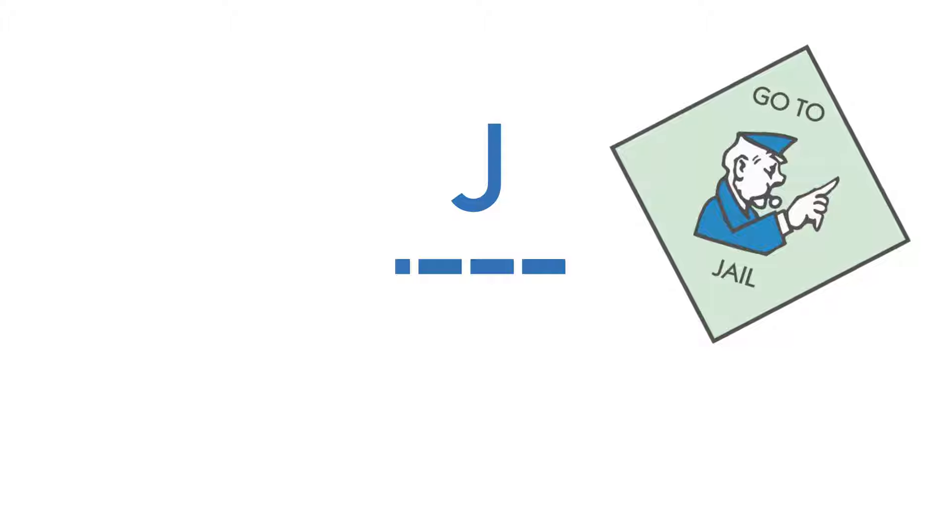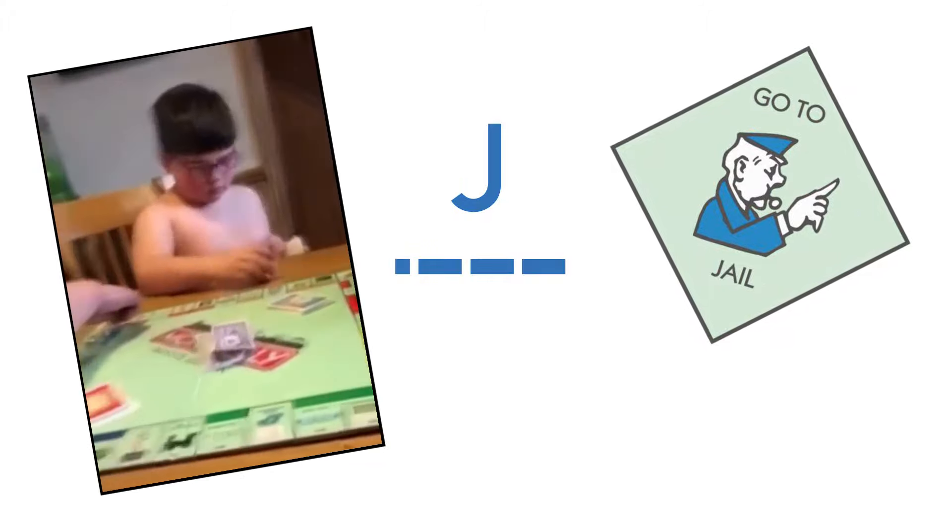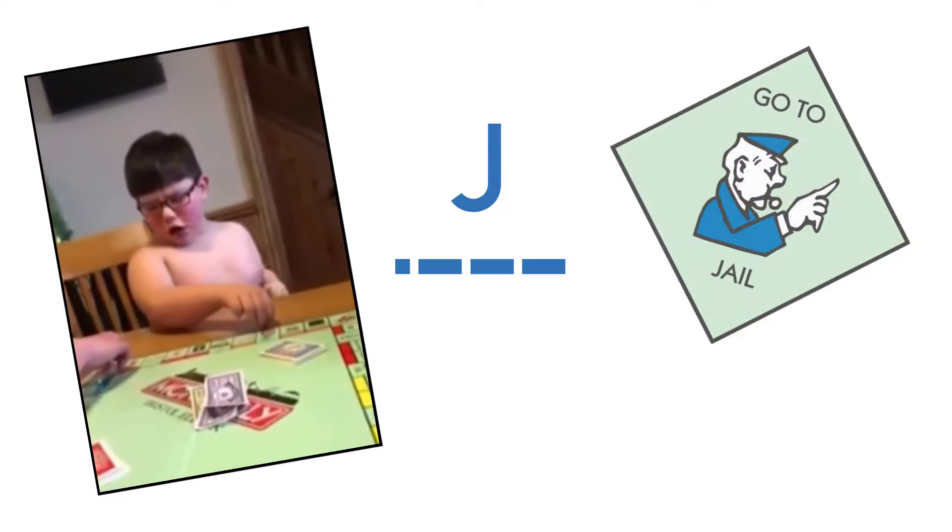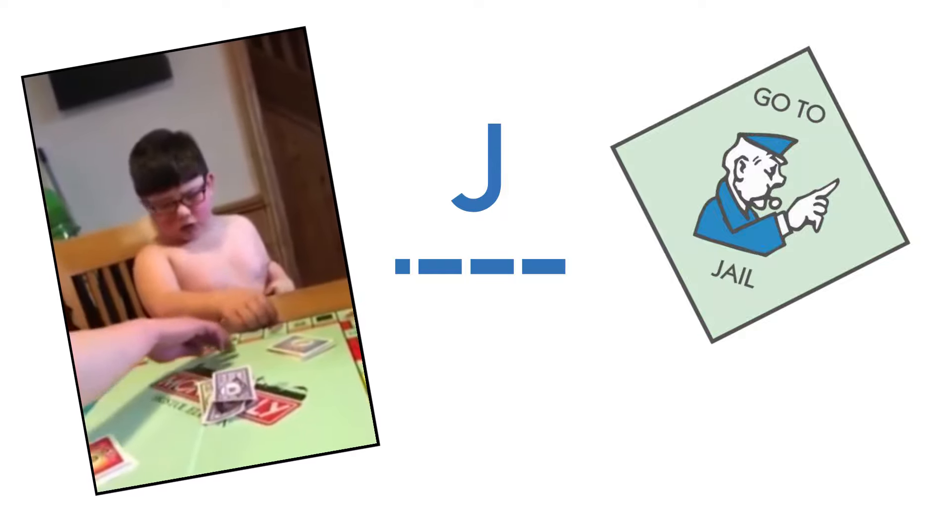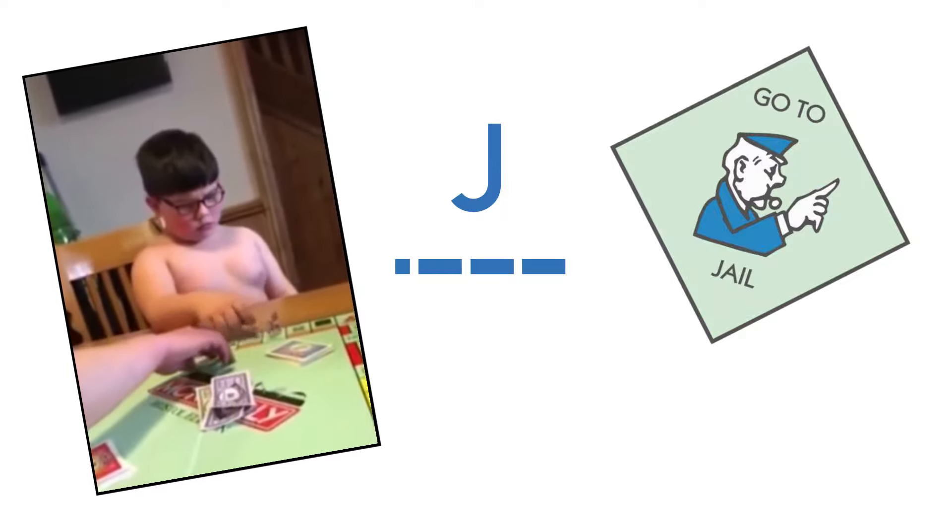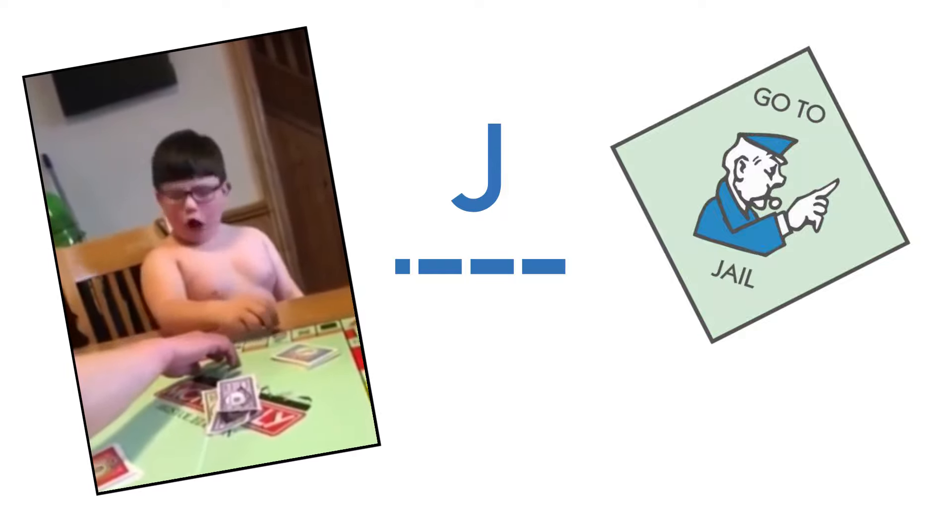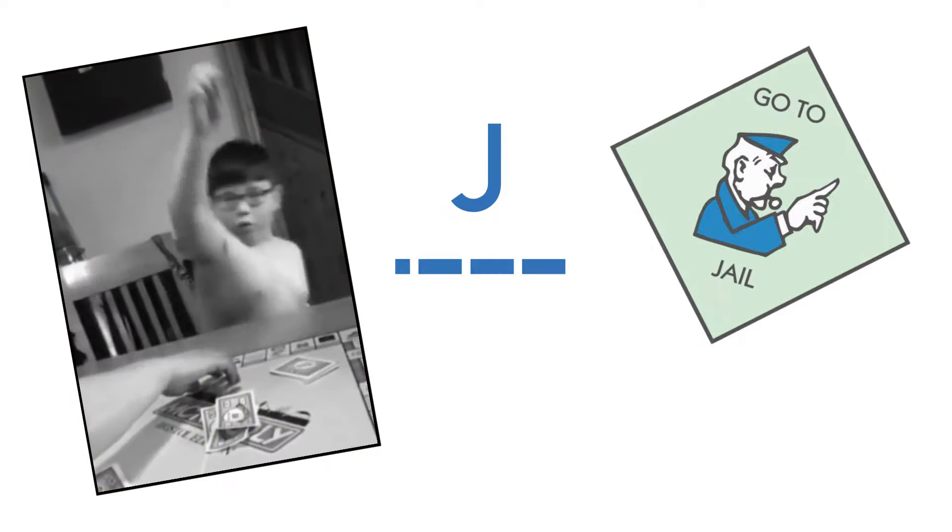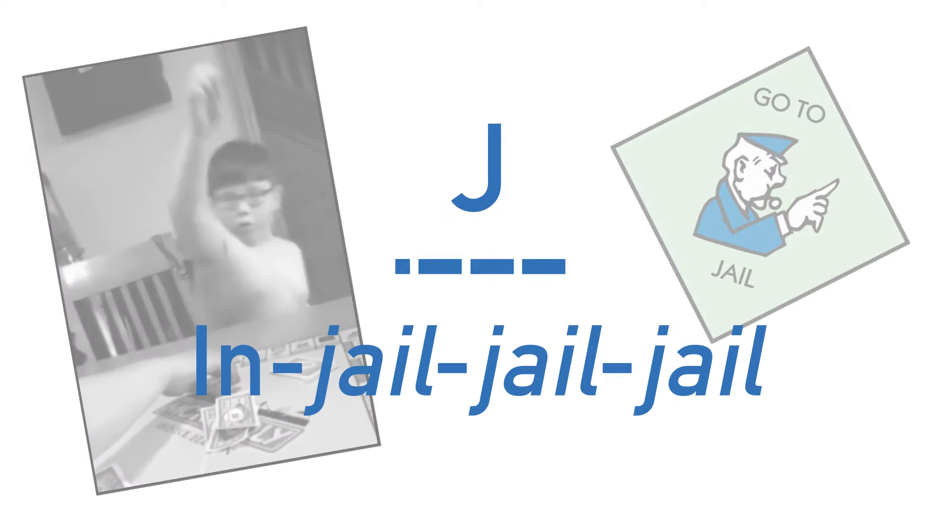Now J is a tricky one, but the way I remember this is that when you land on that Monopoly square with the policeman, which I swear is every time when I play it. You end up in jail, jail, jail. I know, I know, not the best example, but if you've got a better one, then let me know in the comments.